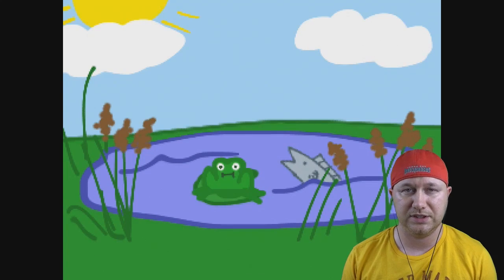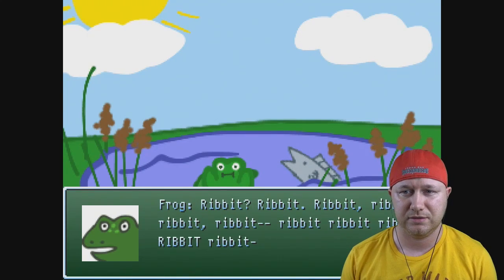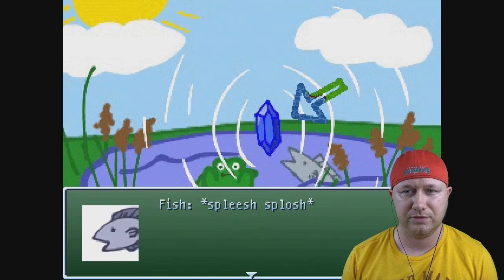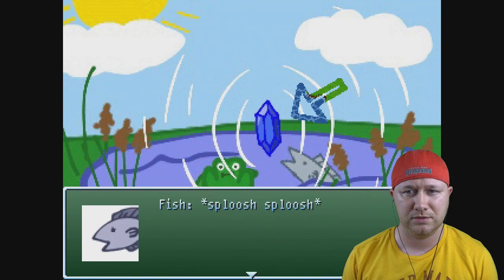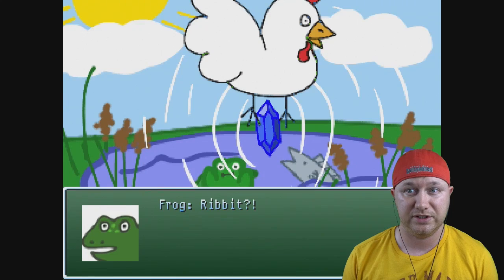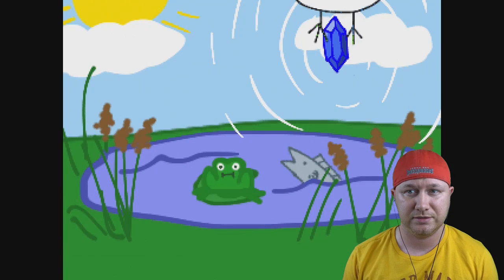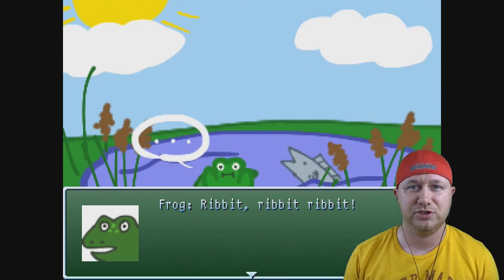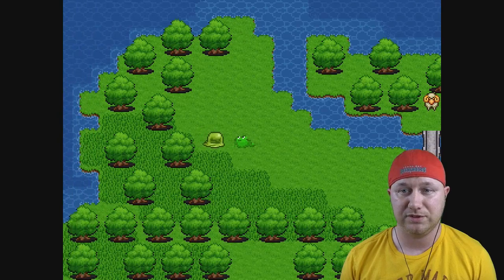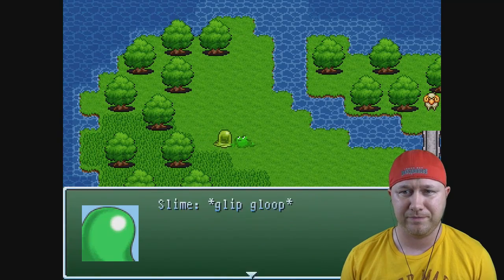And a fish. There's a jewel and a chicken. Chicken took our jewel. Okay, oh there's a slime. Let's talk to the slime.